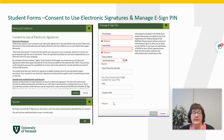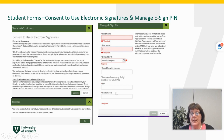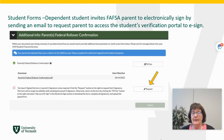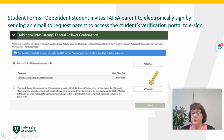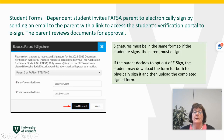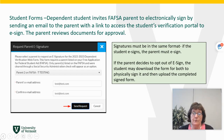The student then signs it by consenting to use an electronic signature. You can enter your first name and last name, create a five-digit pin, enter it again, and hit OK. The student would then be signed. If you're a dependent student, the parent would also be required to electronically e-sign this form. You would hit the request button to send your parent an email inviting them to sign the form, and you would enter the email address of the parent that is on the FAFSA.